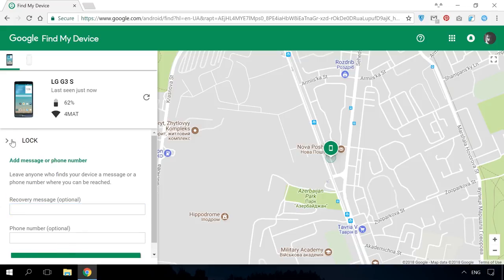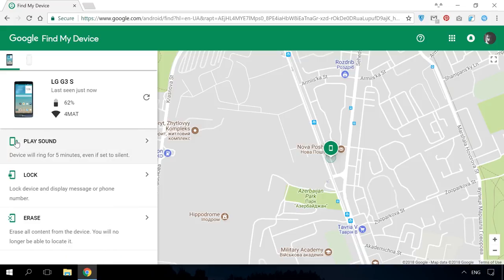Your device will be locked with the password you have entered, and this message will be shown in large font in the upper part of the screen, with the big button Call Owner below it. If someone finds your phone, they'll be able to contact you by calling this number.